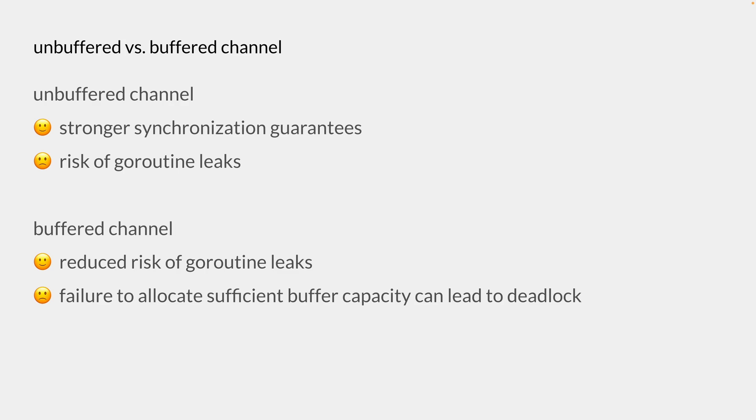To summarize, an unbuffered channel provides stronger synchronization guarantees, but there is a risk of goroutine leaks. So a buffered channel is a better option if the synchronization doesn't matter as much, and you know the upper bound on the number of values that will be sent on a channel.